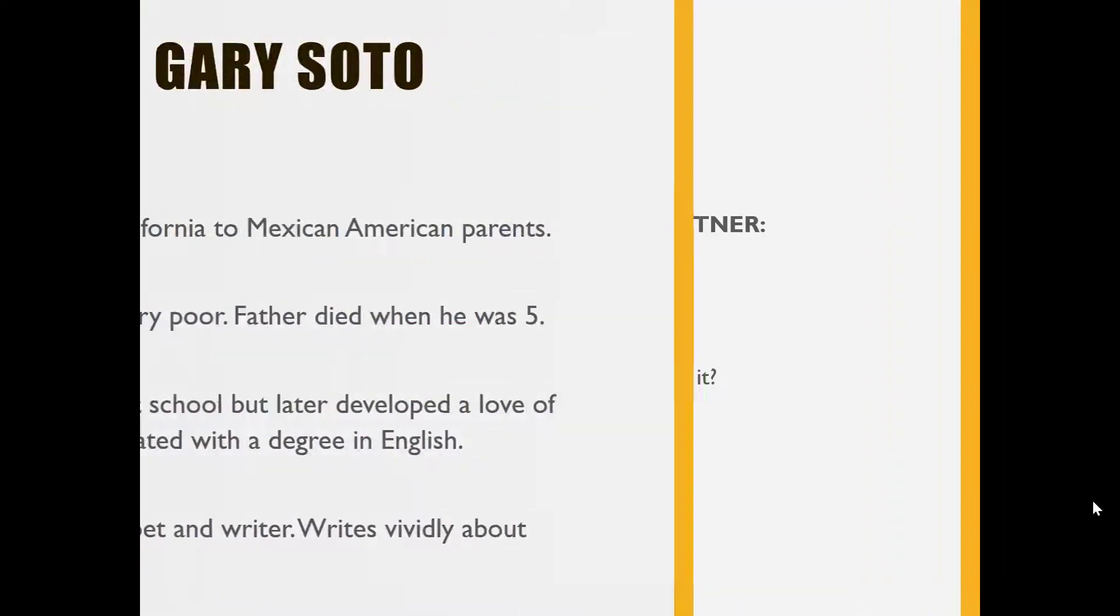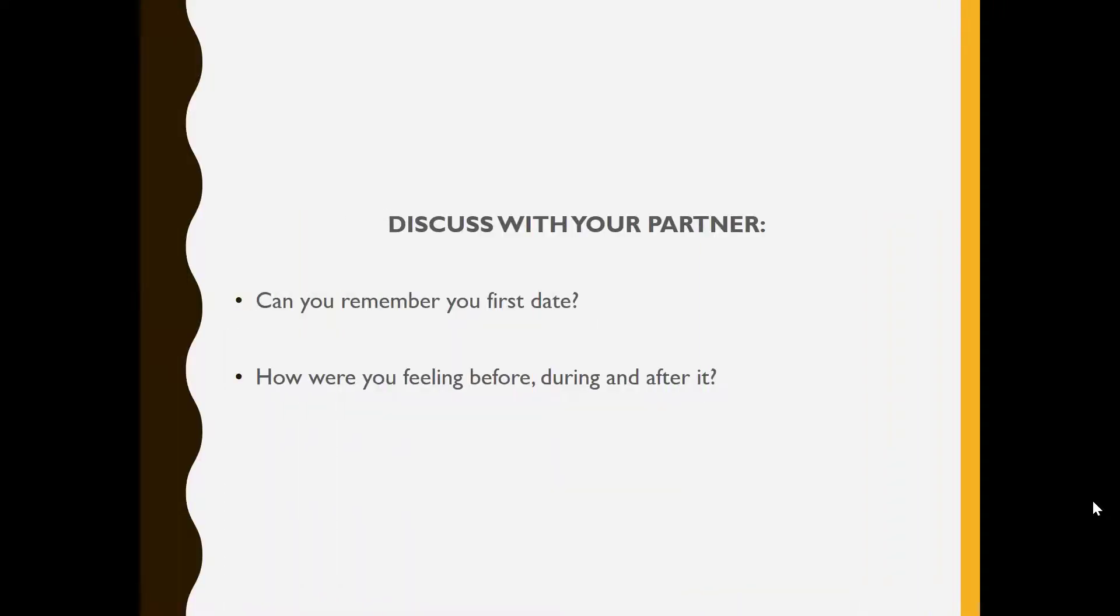Now discuss or reflect. Can you remember your first date? How were you feeling before, during and after it?